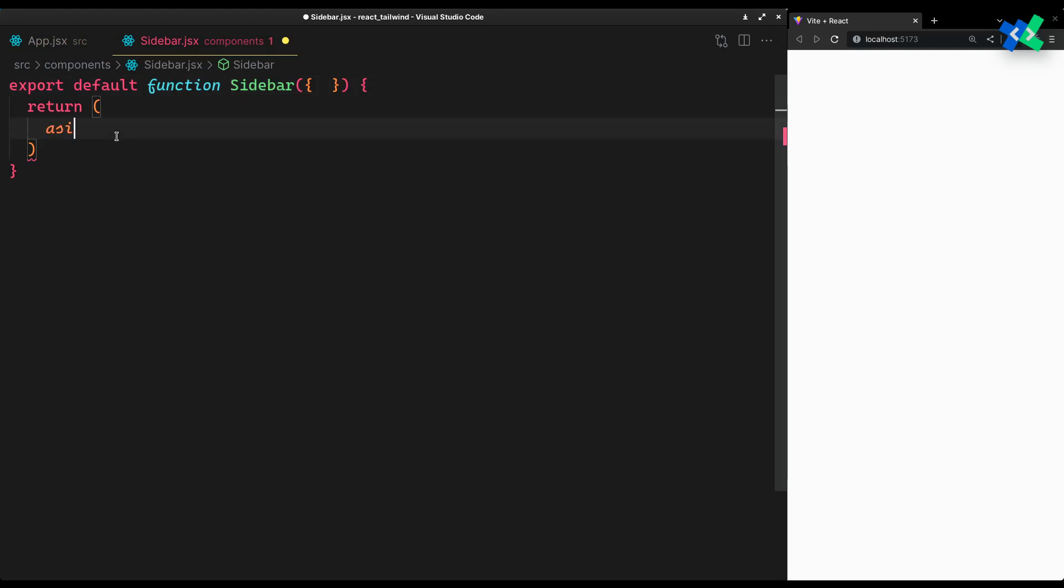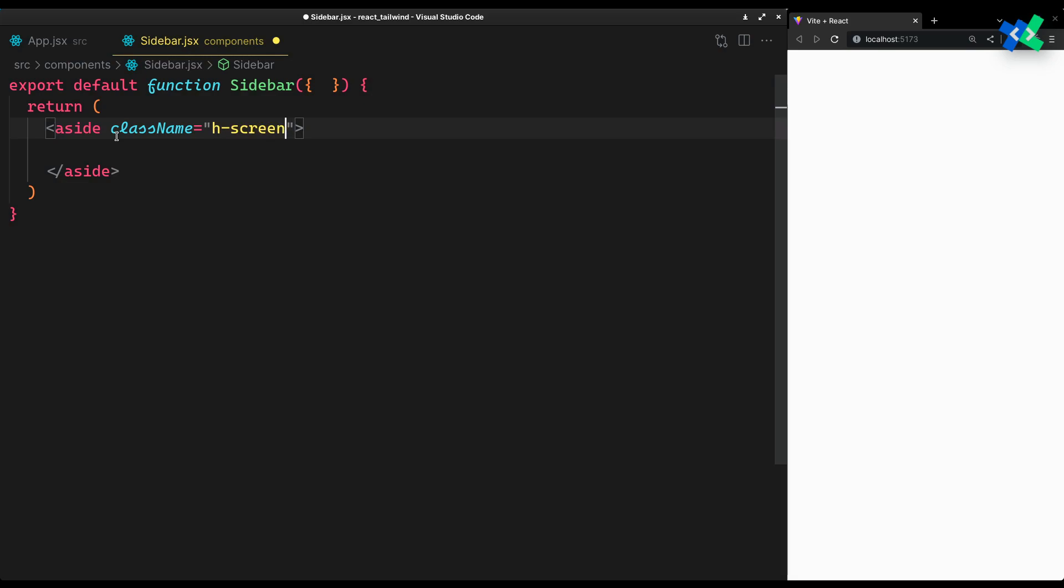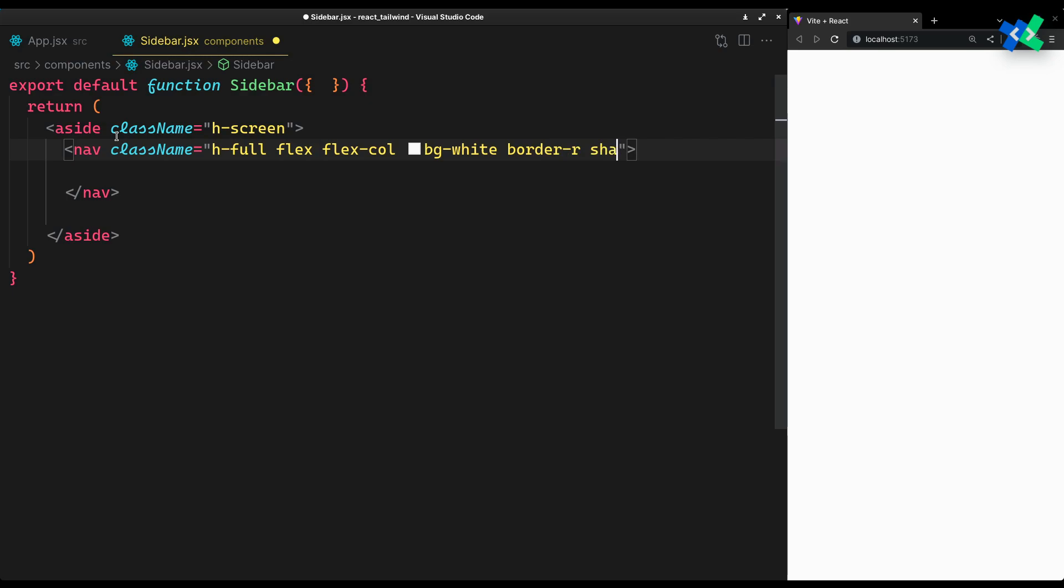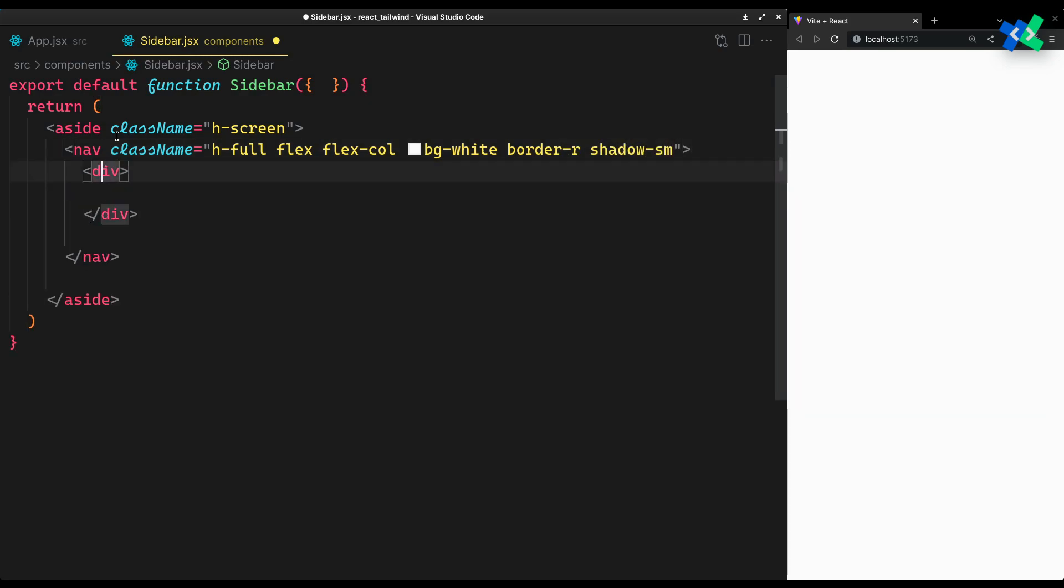I'll wrap the sidebar within a side tag having full viewport height. The main navigation will span the whole height with a background you want, border right and shadow to make it look apart from the main content. I'll tell you why I made it flex in a moment.